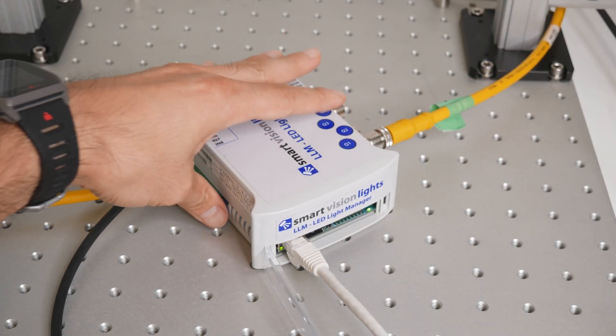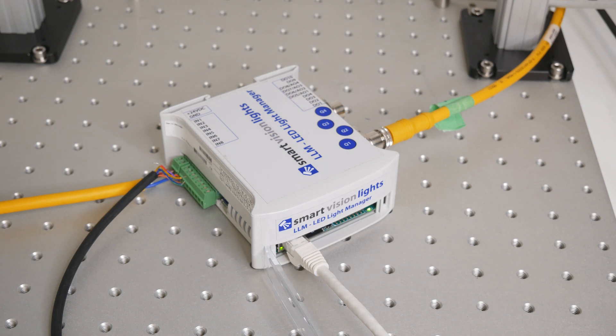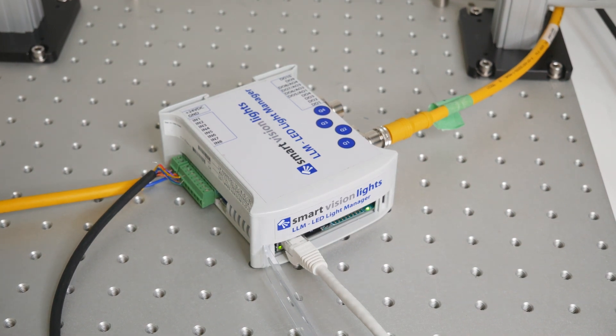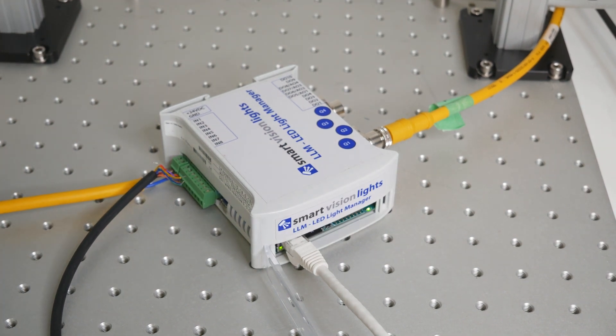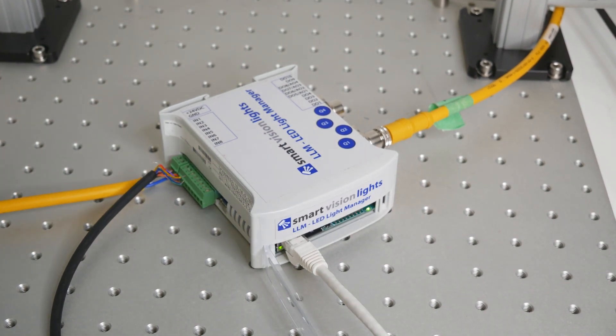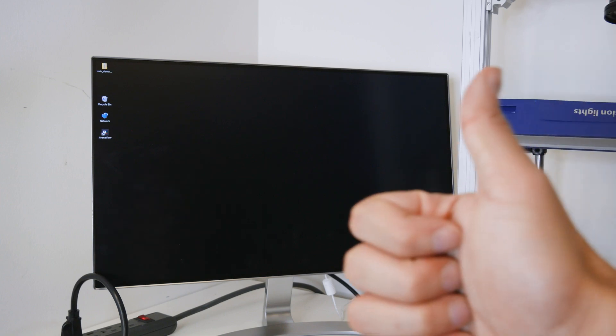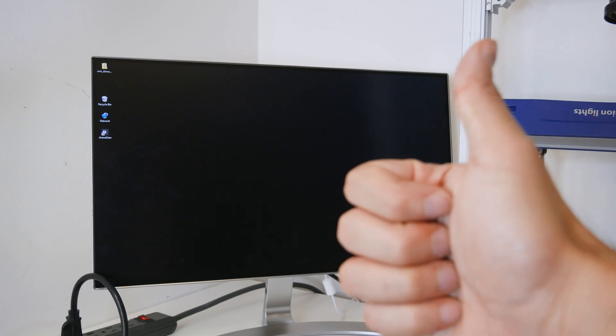Of course, your controller's settings may differ, so always check the manual for the correct settings. And that's it for the hardware. Great job, everyone.